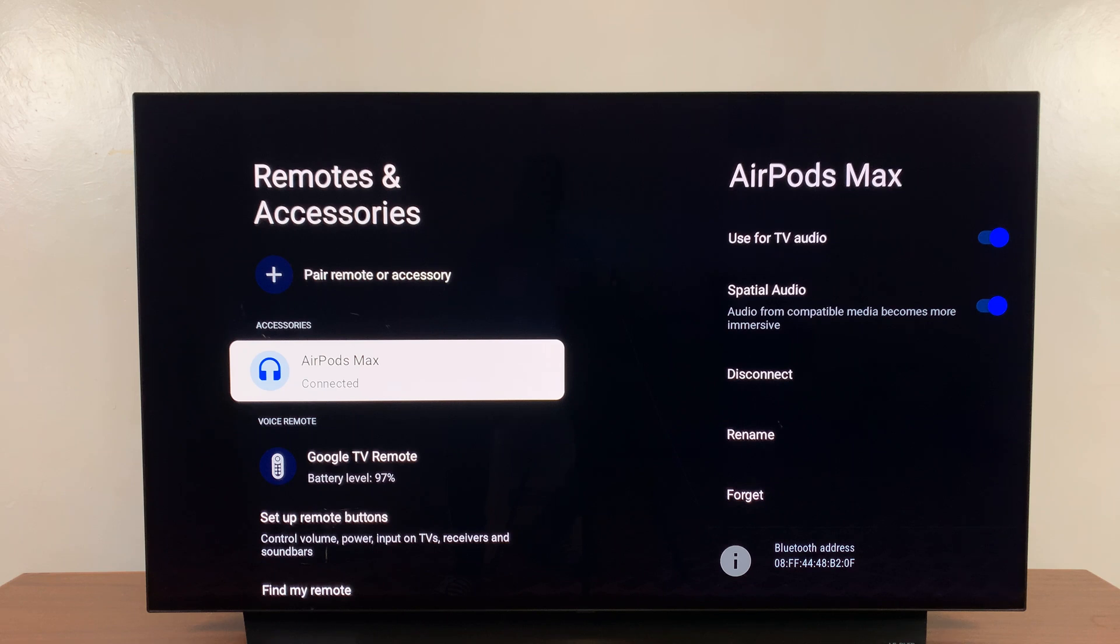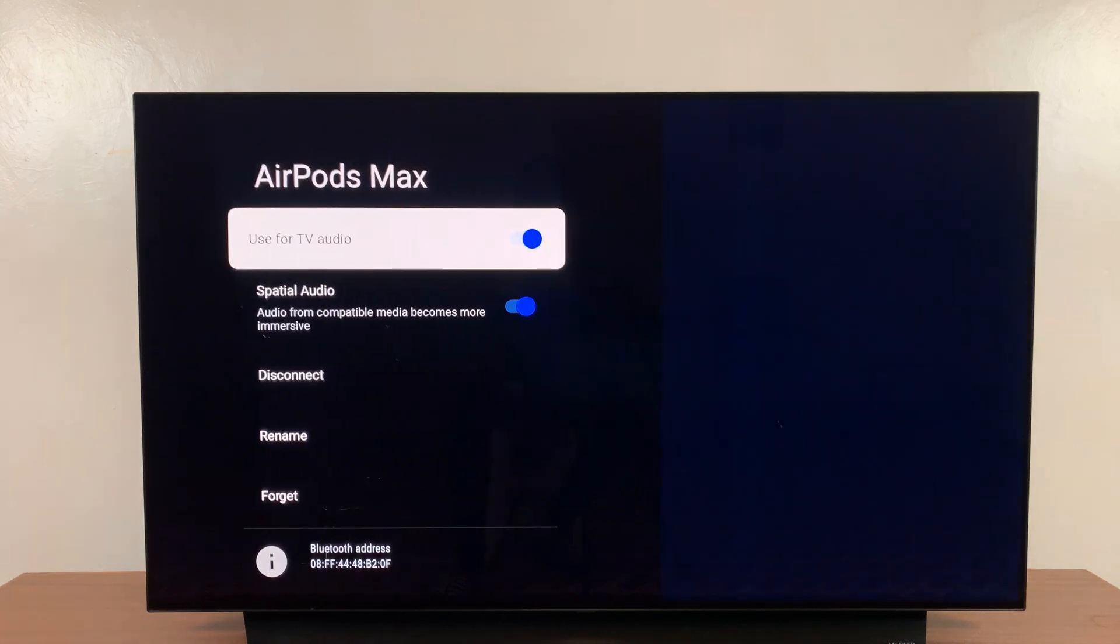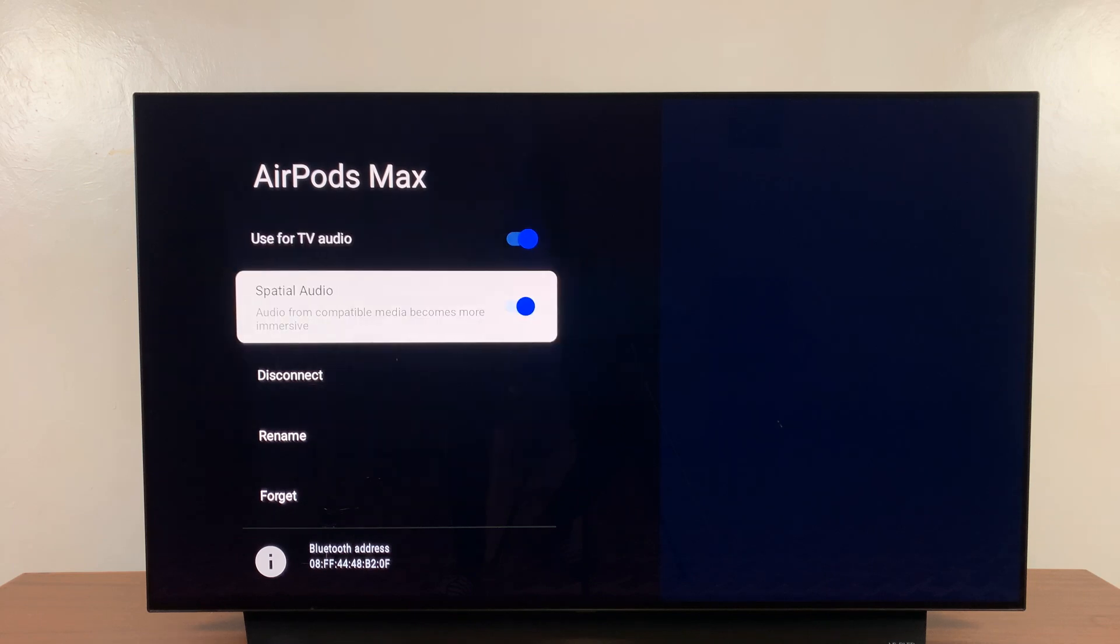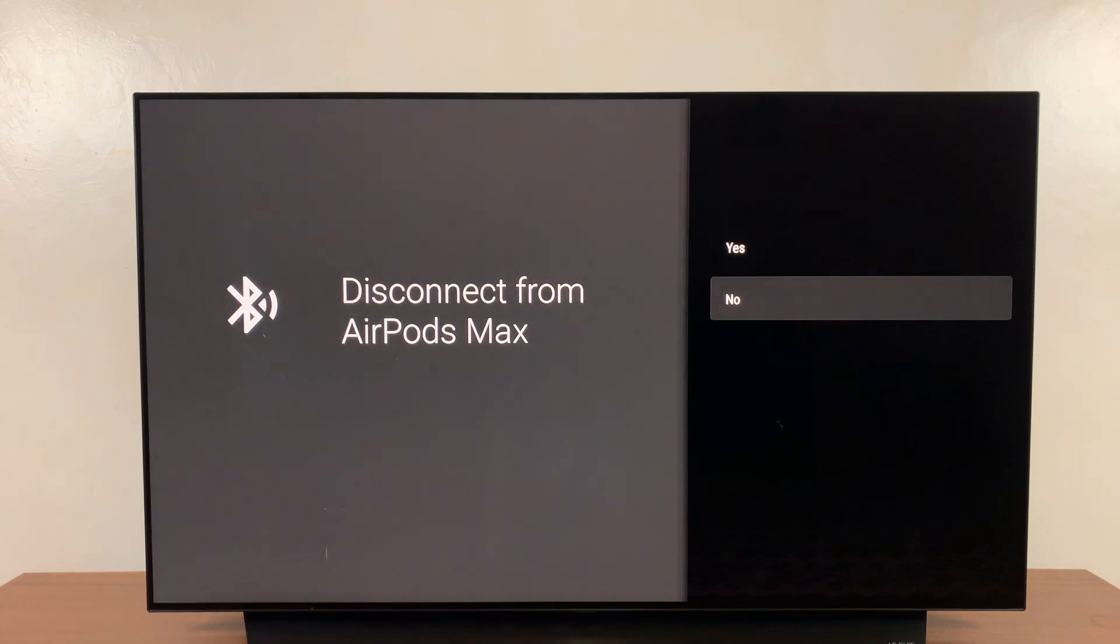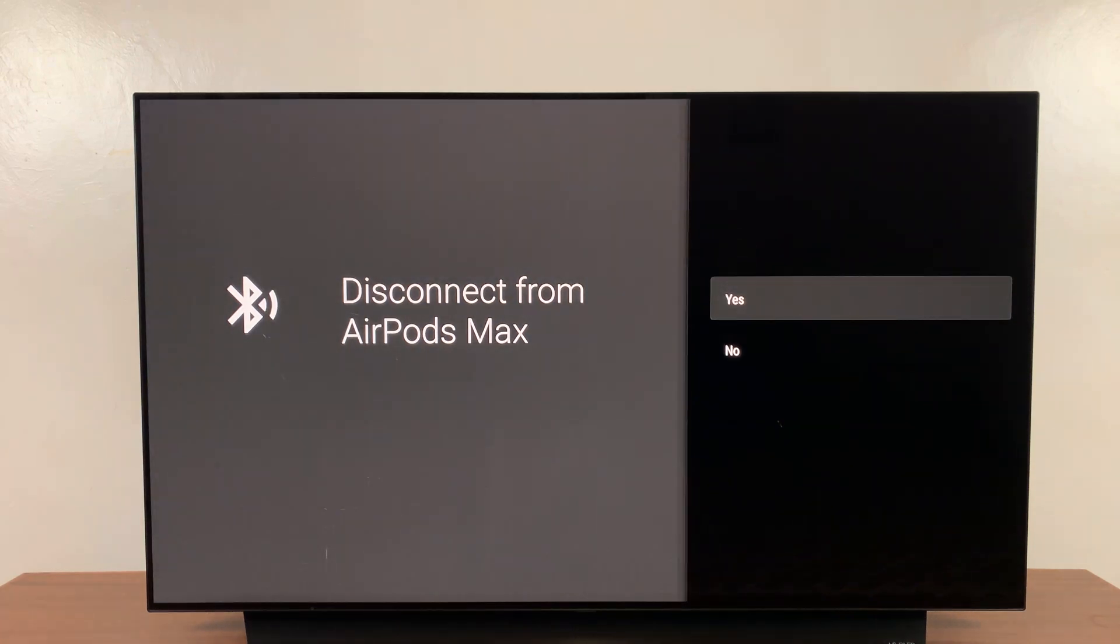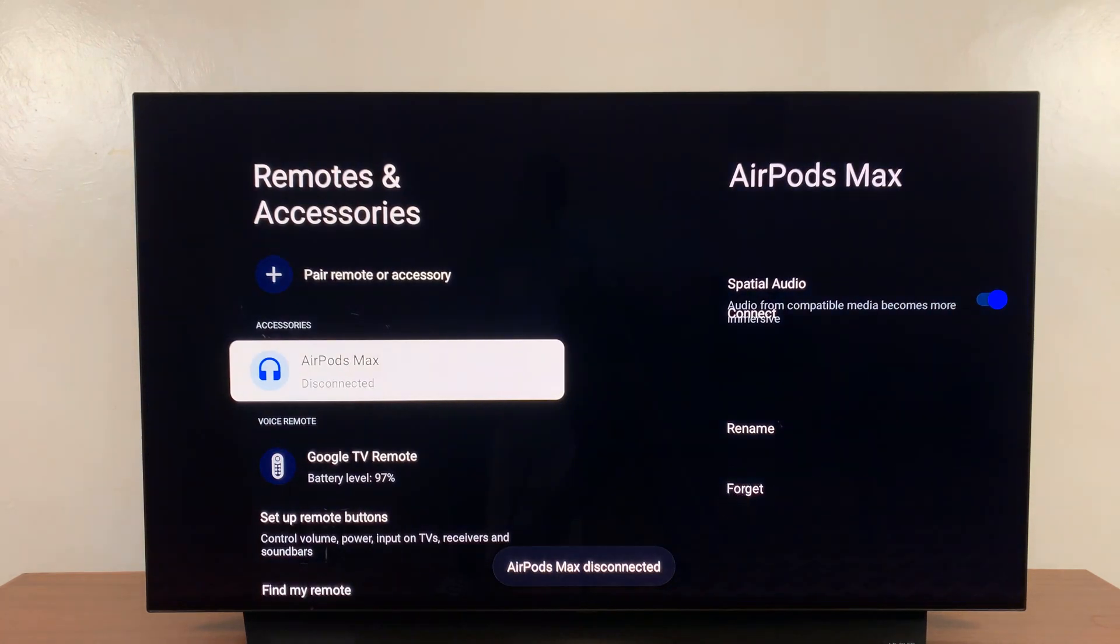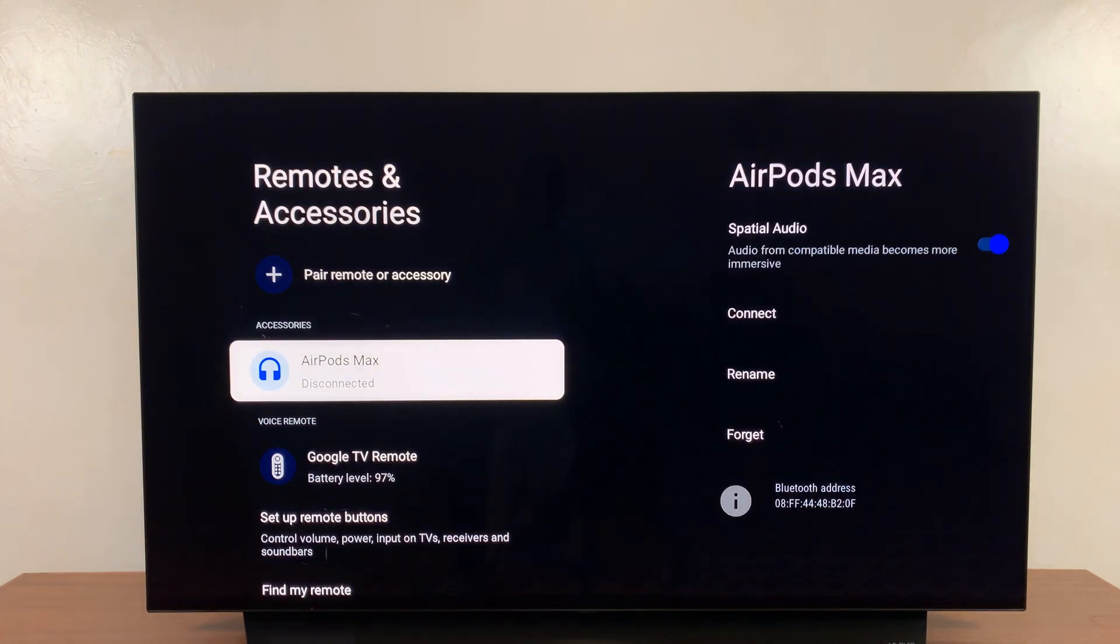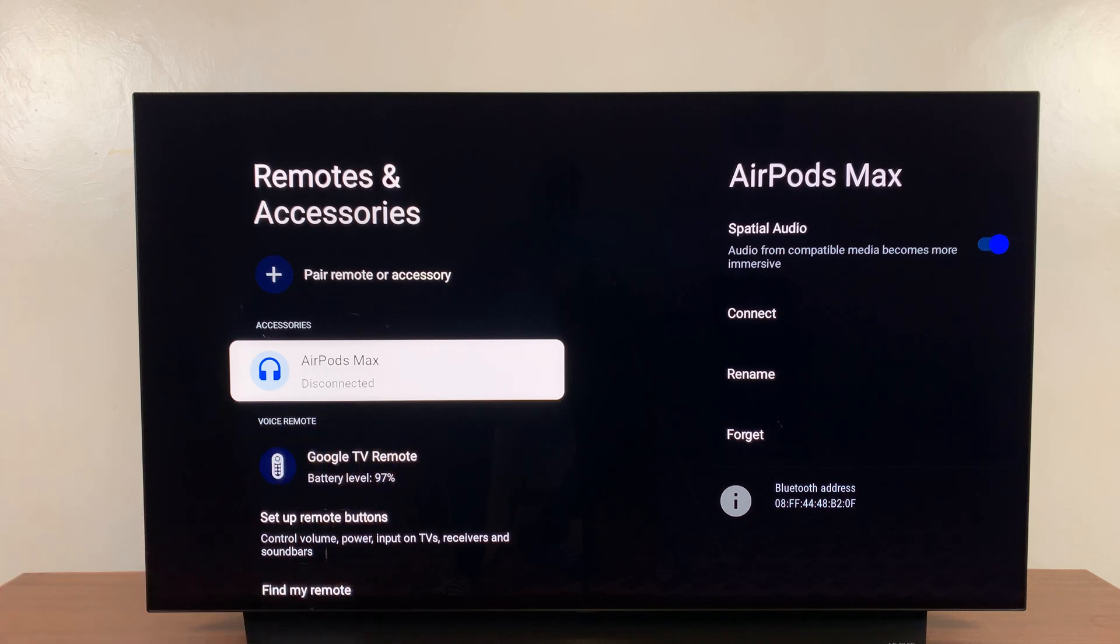All I have to do is highlight those and then I can scroll to the right and then if I want to disconnect I'll just come here and click on disconnect and then confirm I want to disconnect these Bluetooth headphones. Currently as you can see it says they're disconnected.